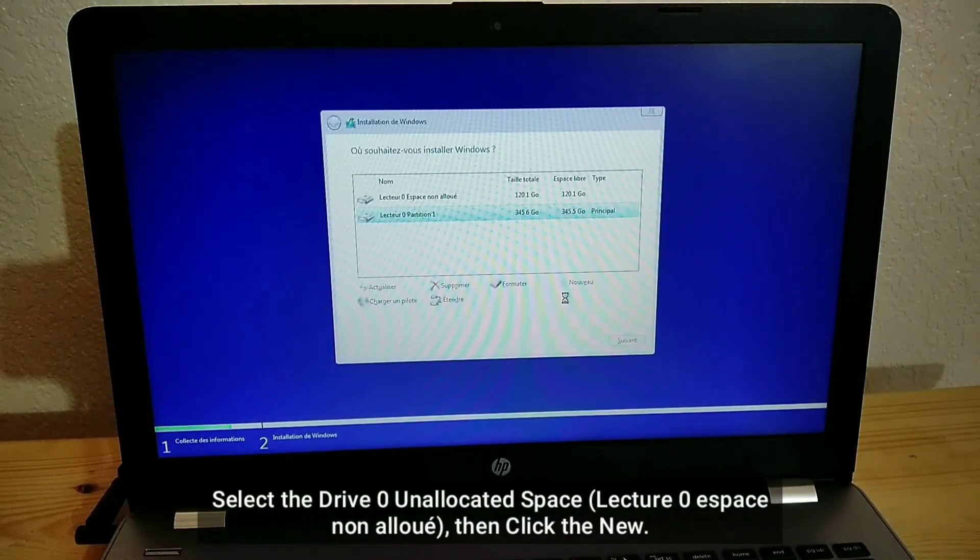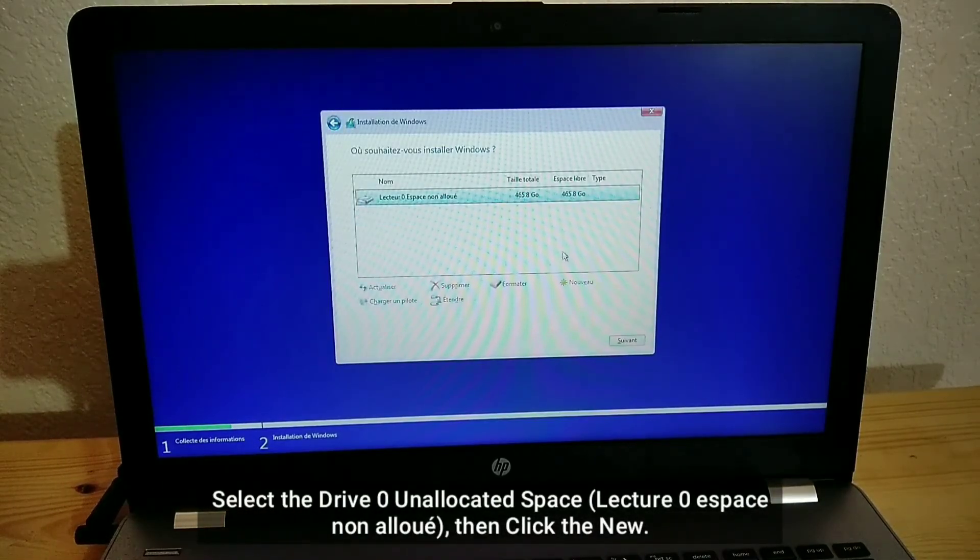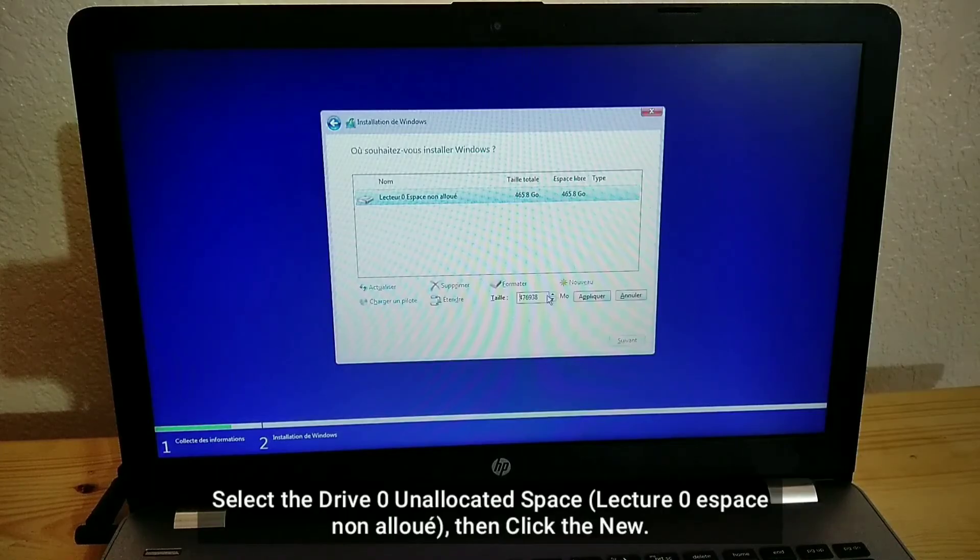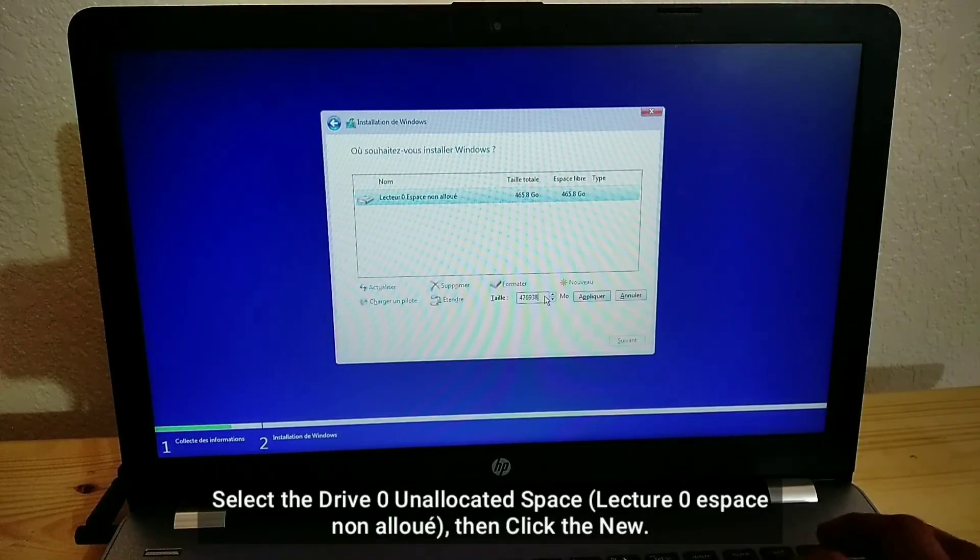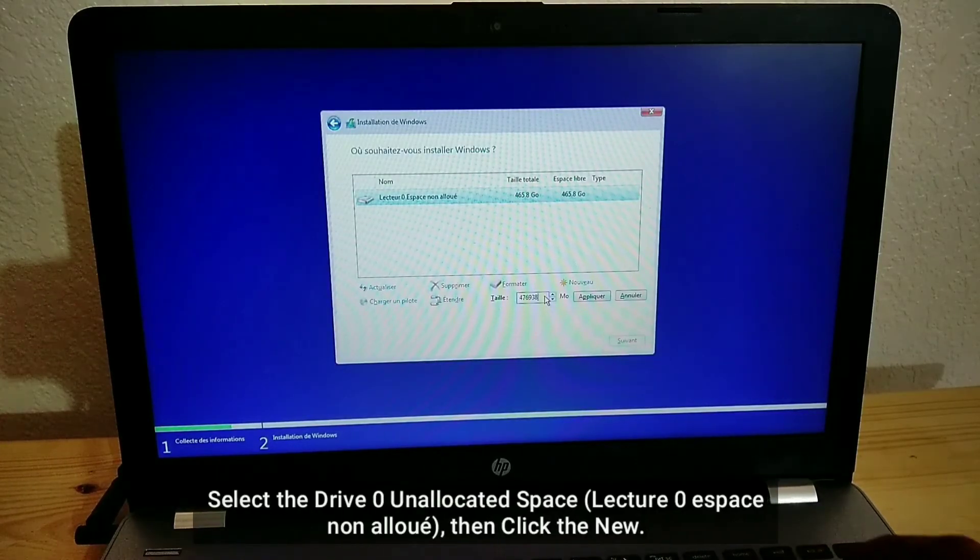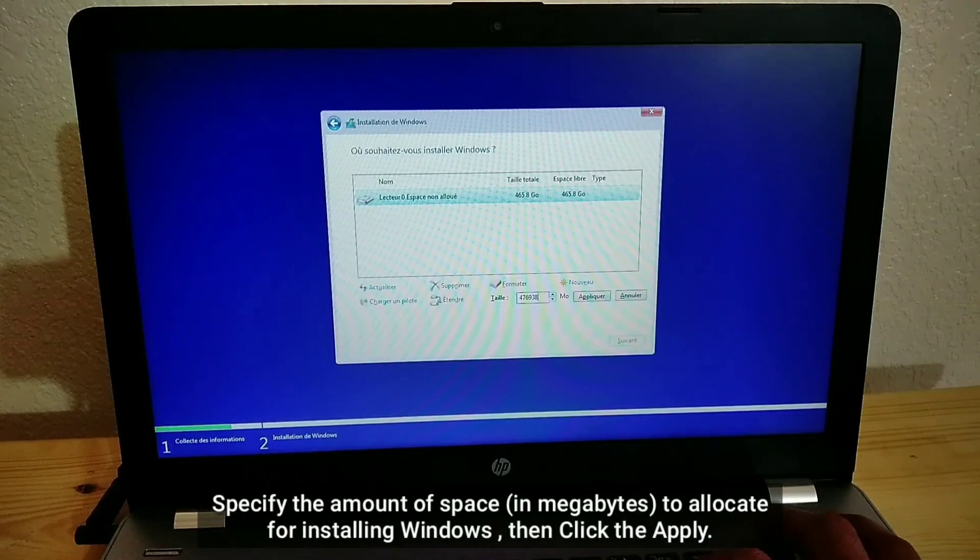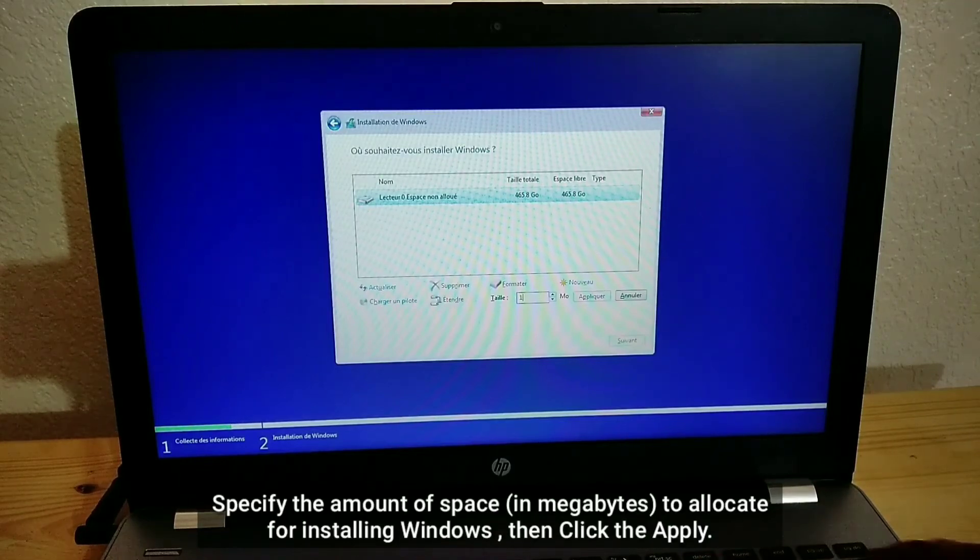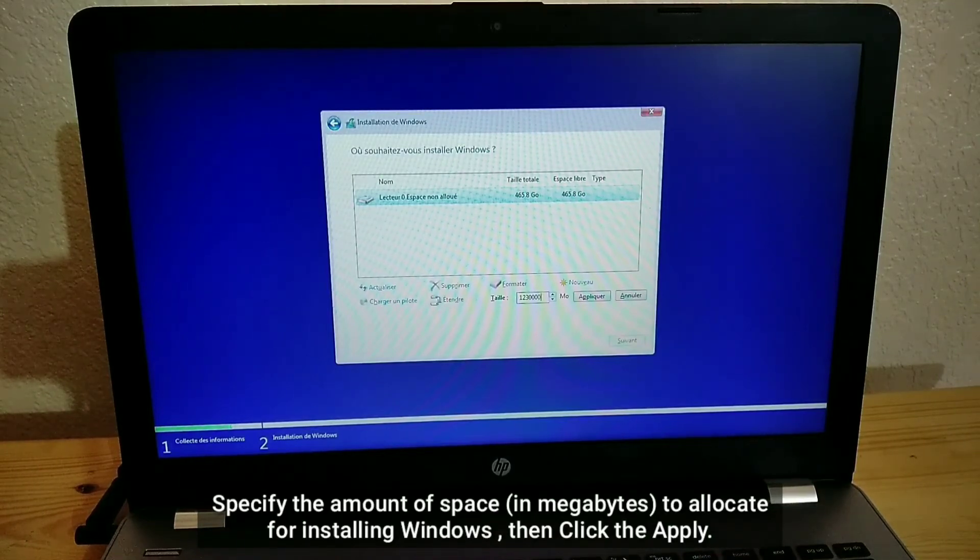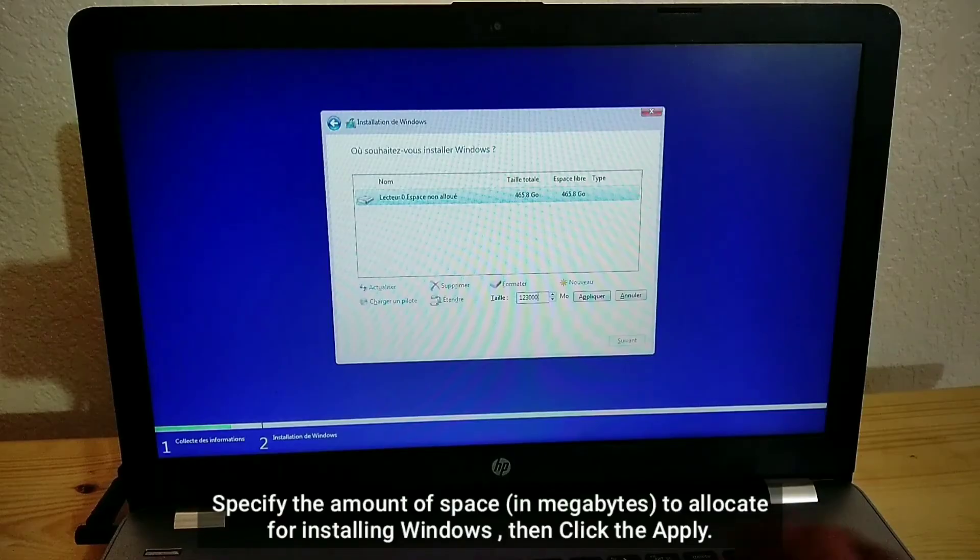Select the drive 0 unallocated space, then click the New. Specify the amount of space in megabytes to allocate for installing Windows, then click the Apply.